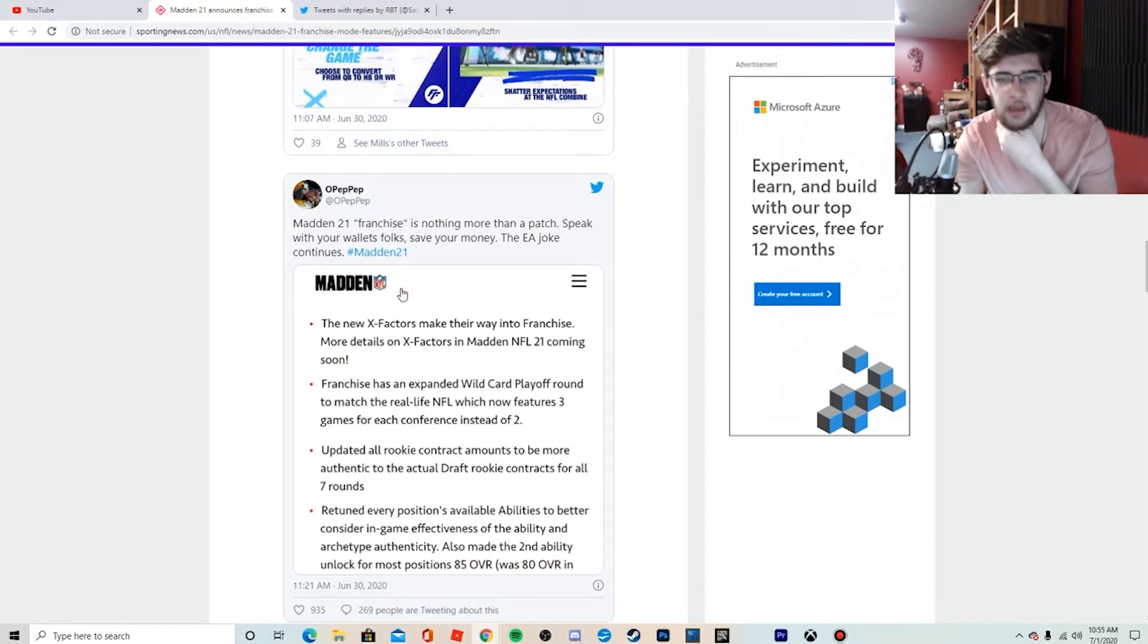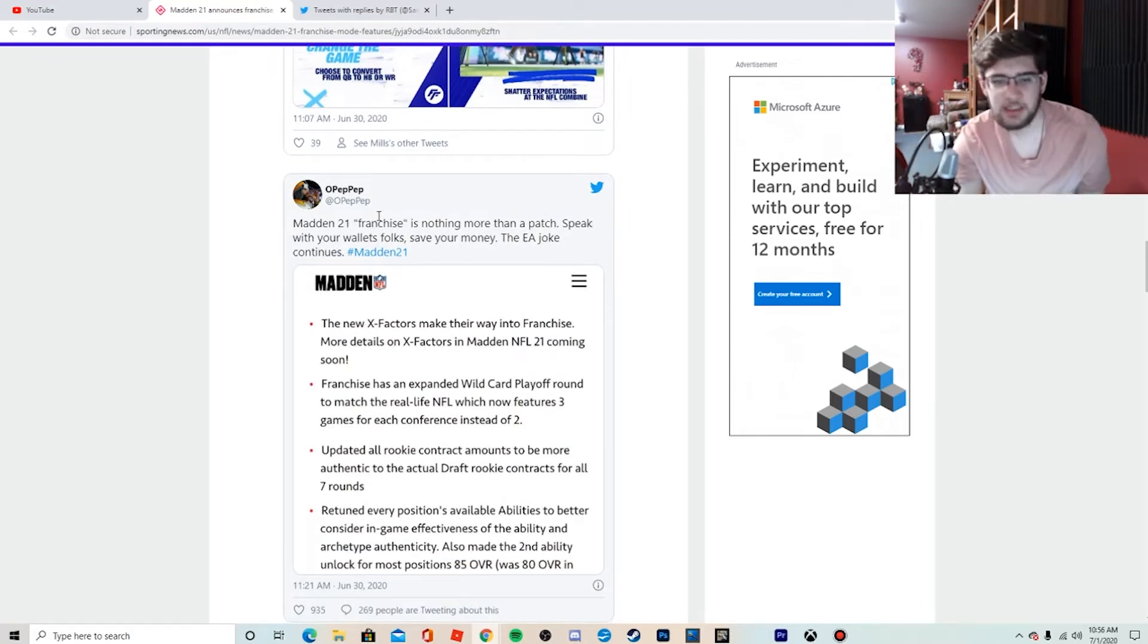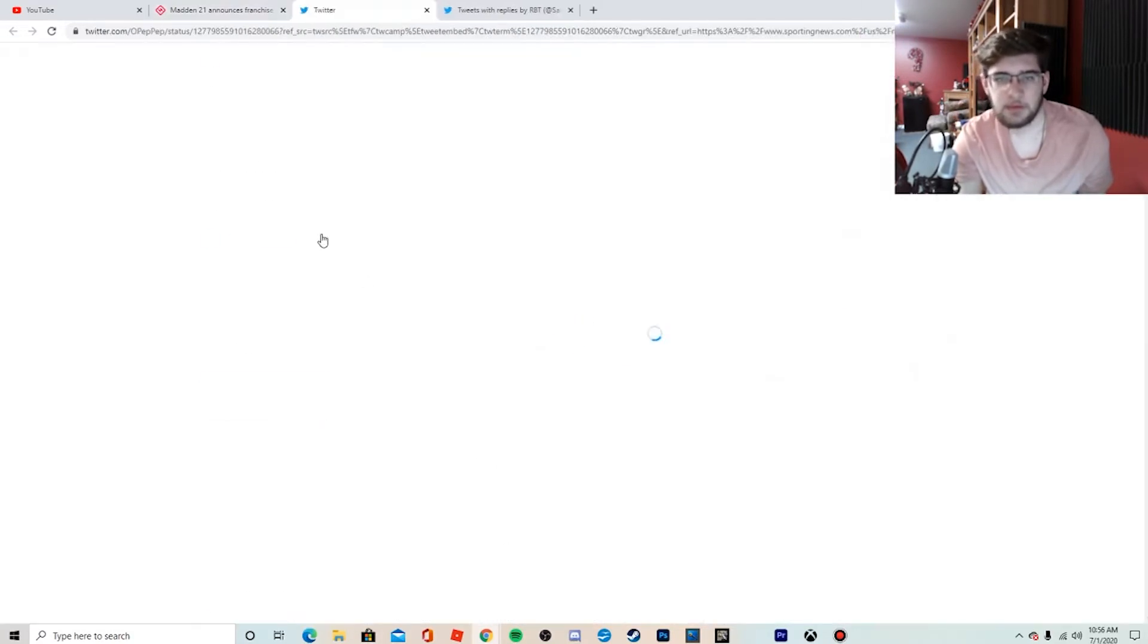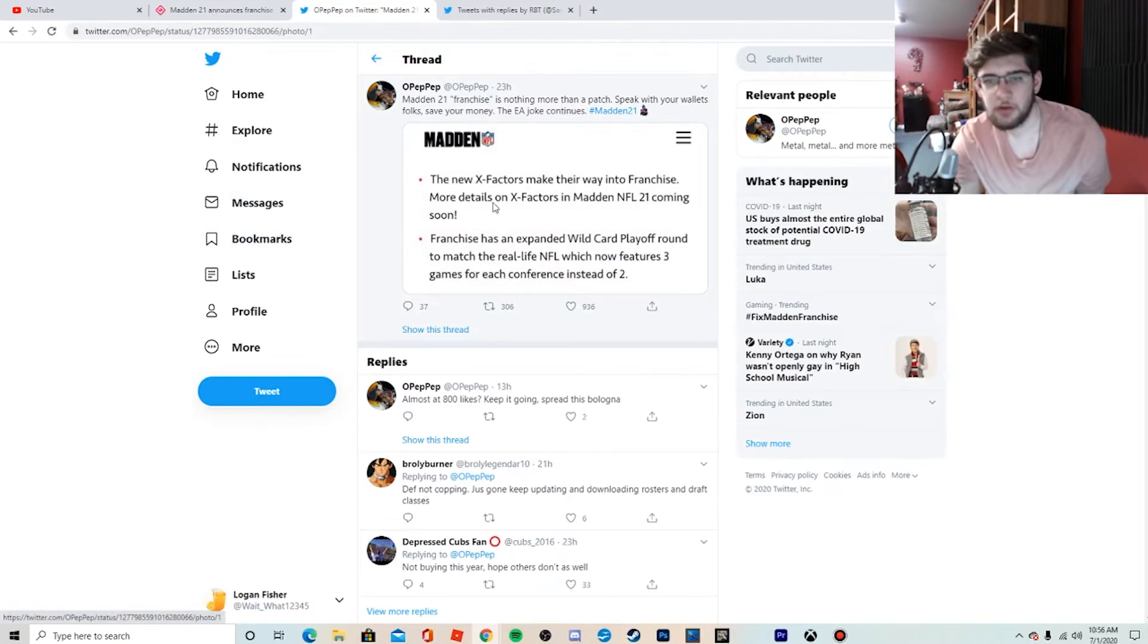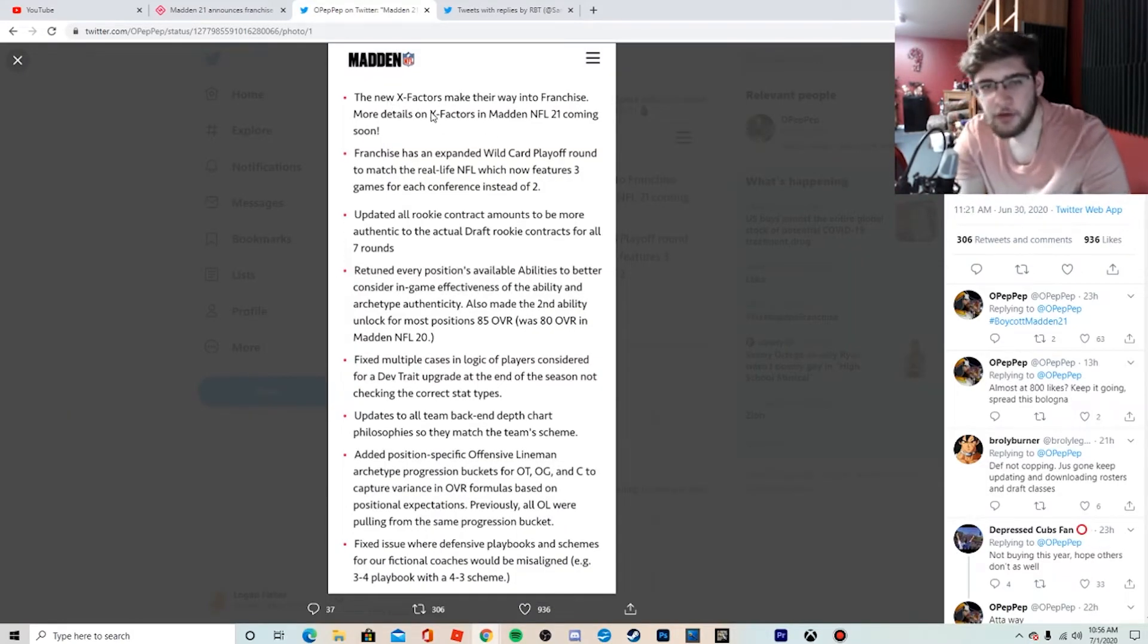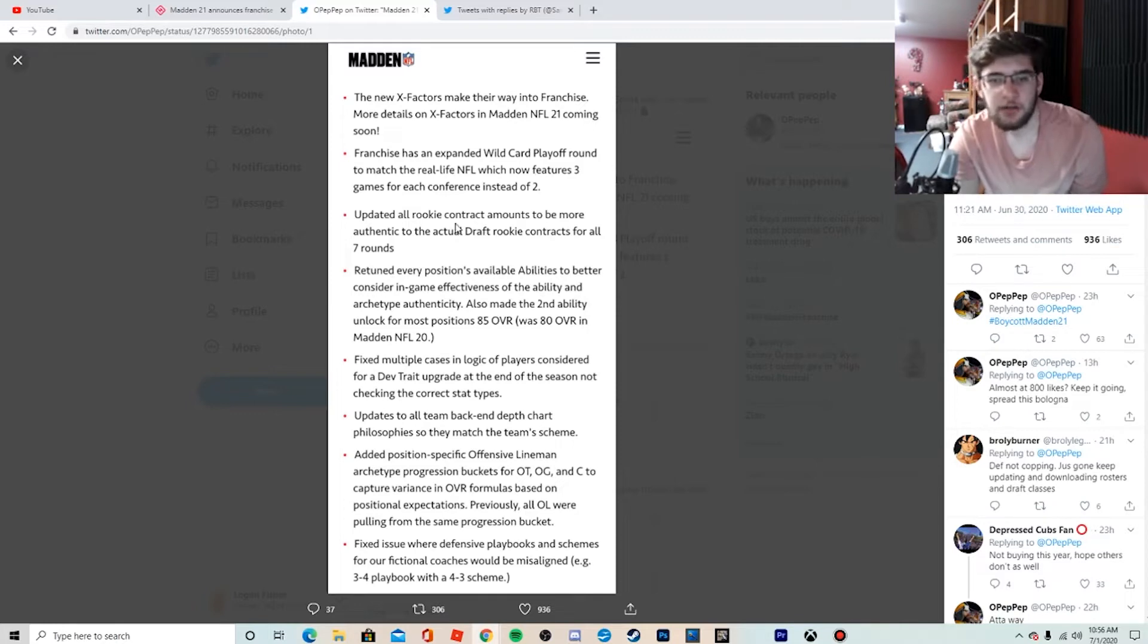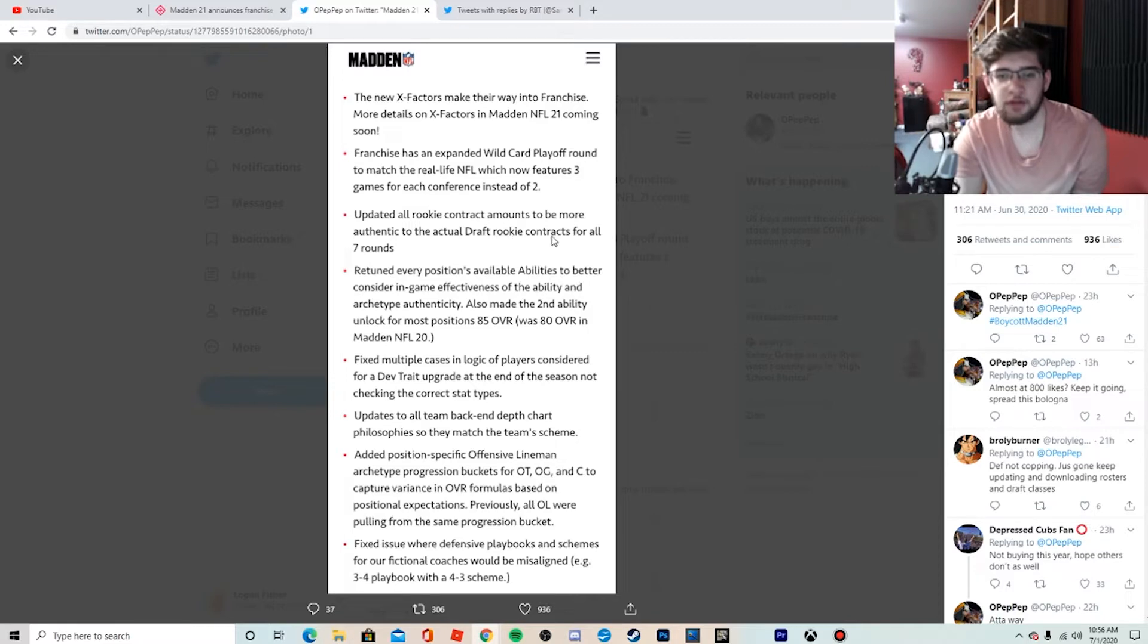Let's go down here to 'Madden 21 Franchise Is Nothing More Than a Patch.' Exactly, this is exactly right. Let me see if I can find the original tweet. New details for Madden Franchise: X-Factors make their way into franchise, whoop-dee-doo. We talked about expanded wild card for the playoffs, updated all rookie contract amounts to be more authentic to the actual draft rookie contract for all seven rounds.